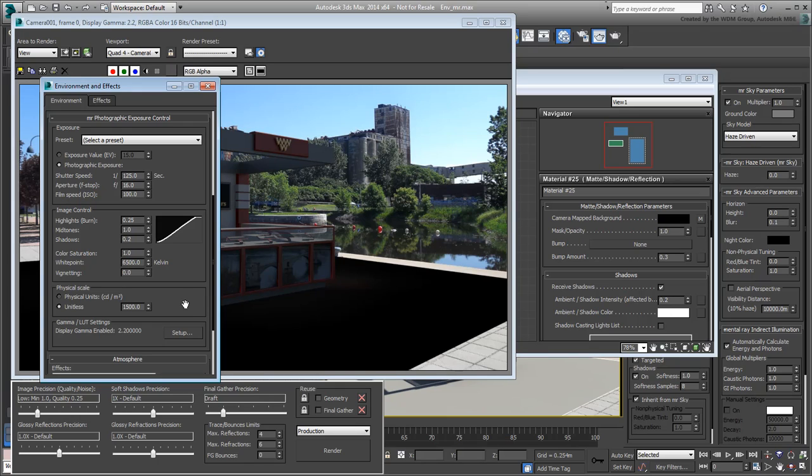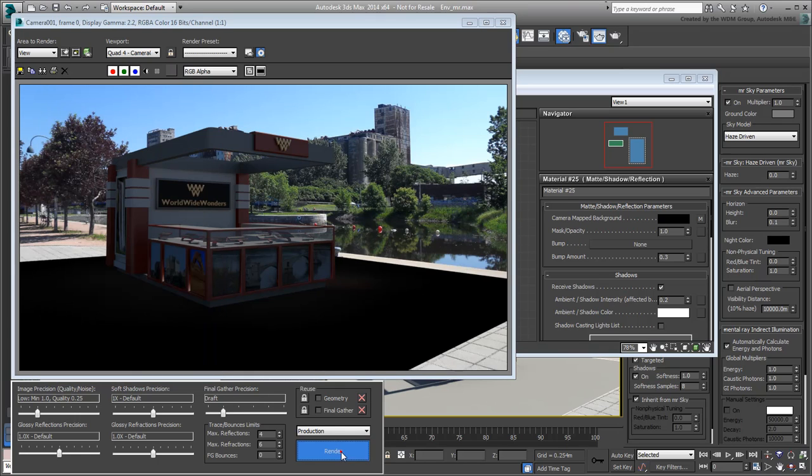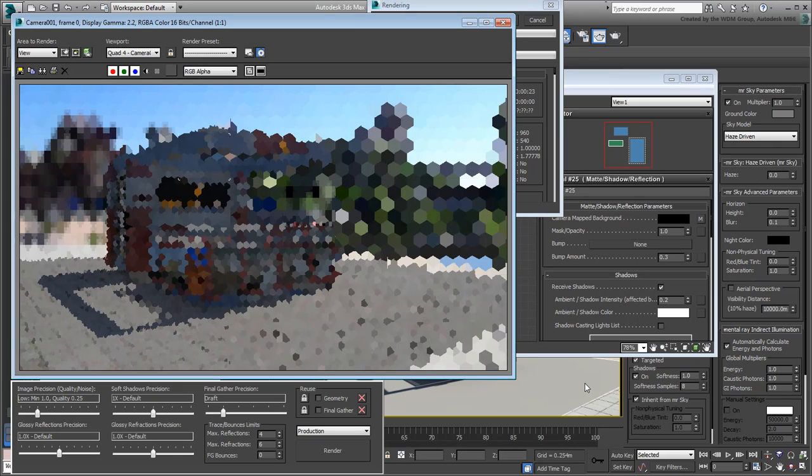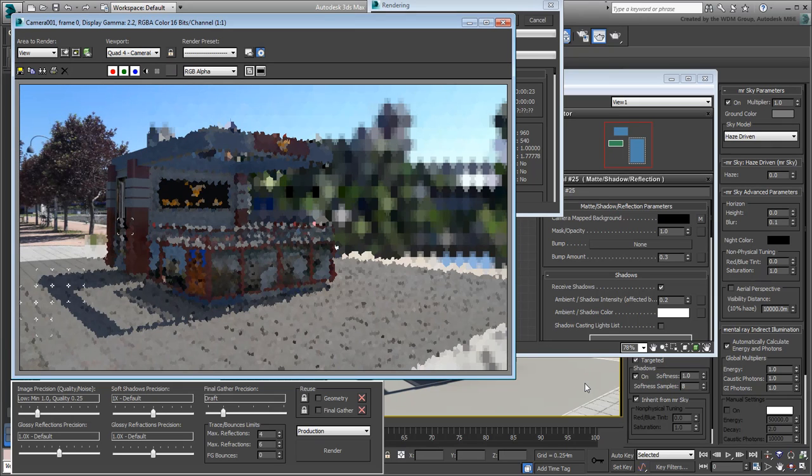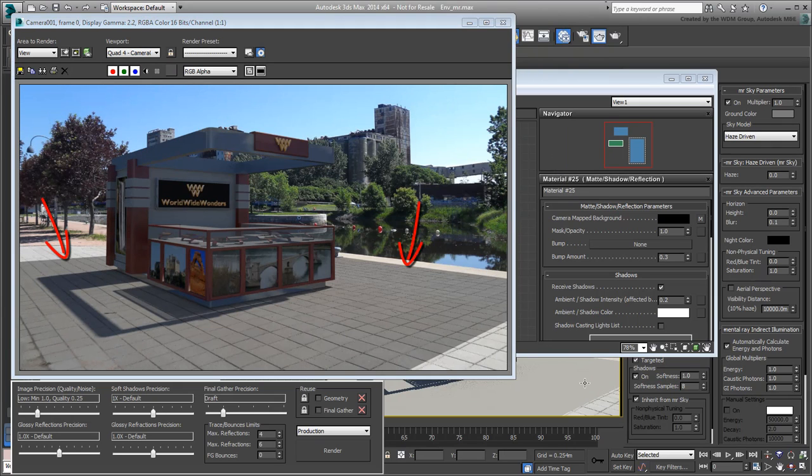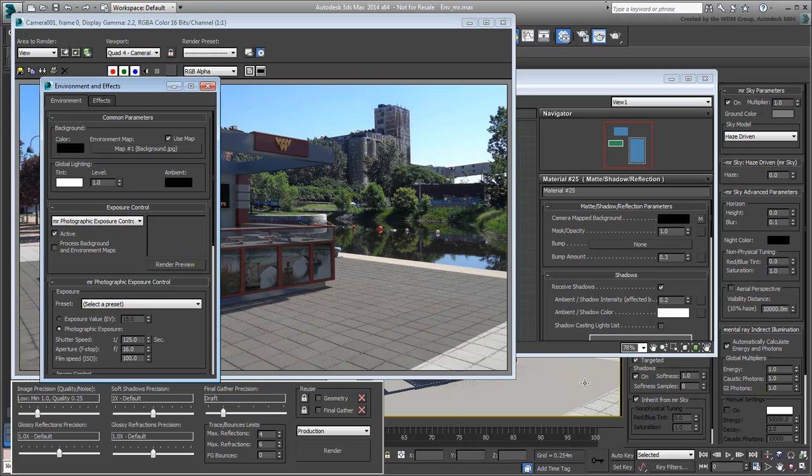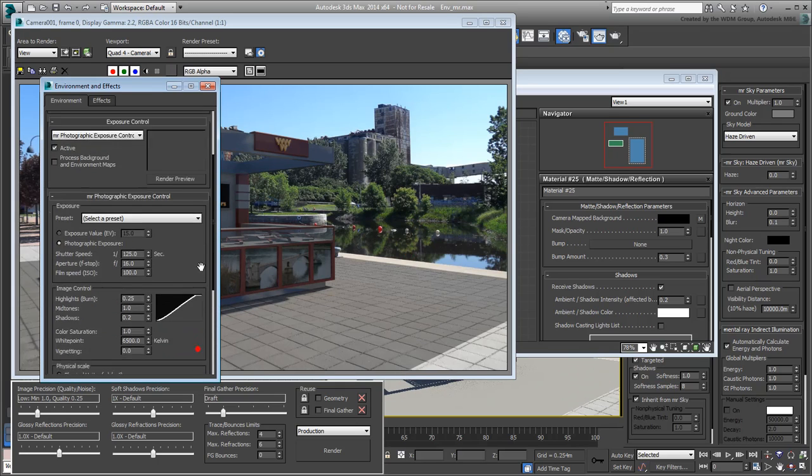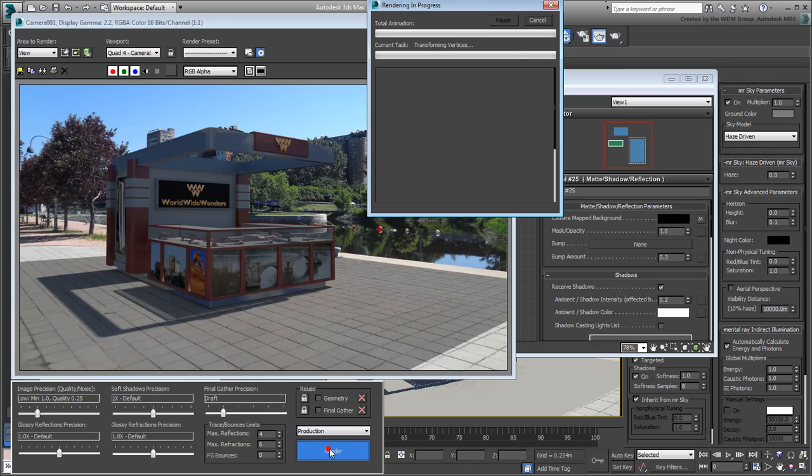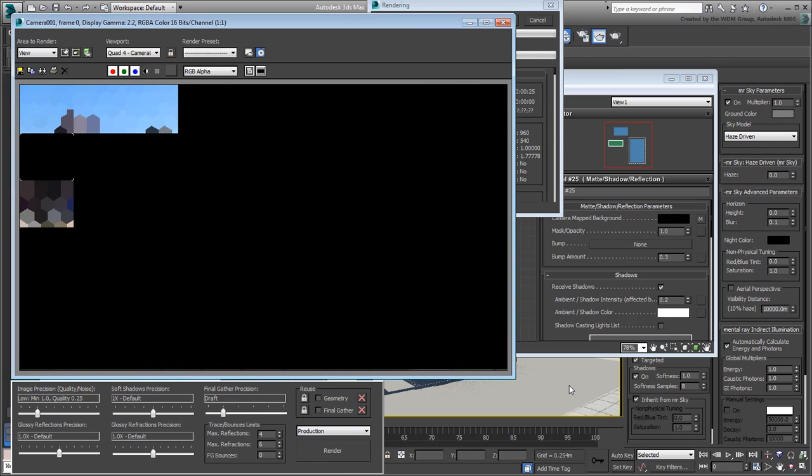A good rule of thumb is to start at 50,000 and work your way up. At 50,000, the render is brighter but you can certainly make out the borders of the matte shadow plane. Increase the Unitless value until the borders start to blend with the walkway. At 70,000, it's already getting better.